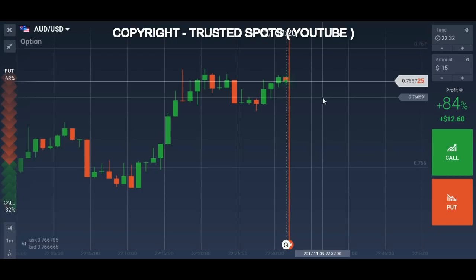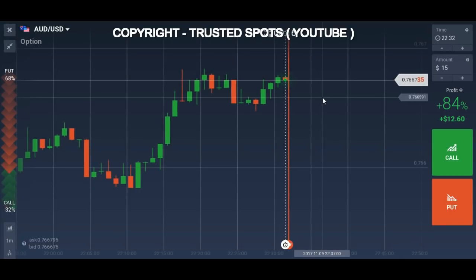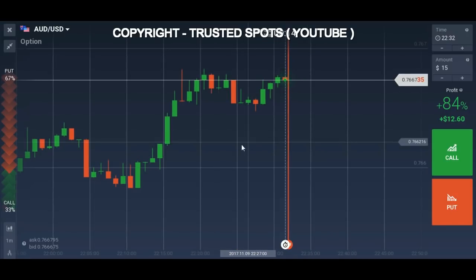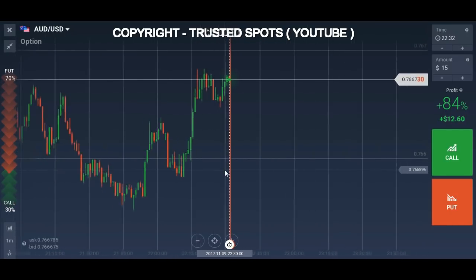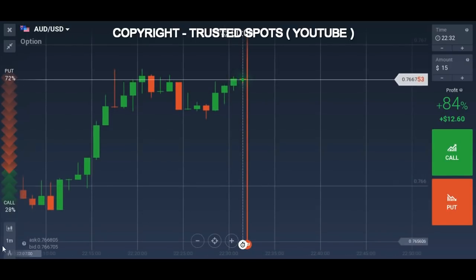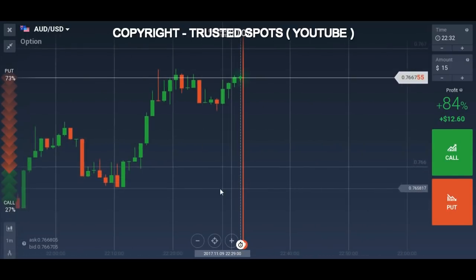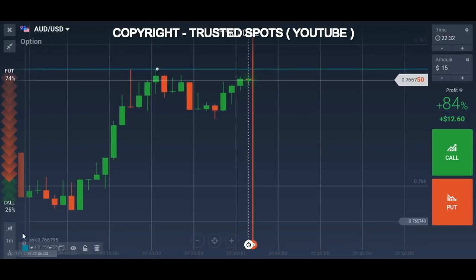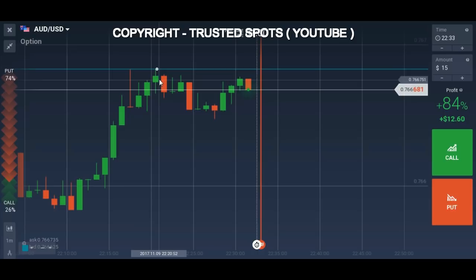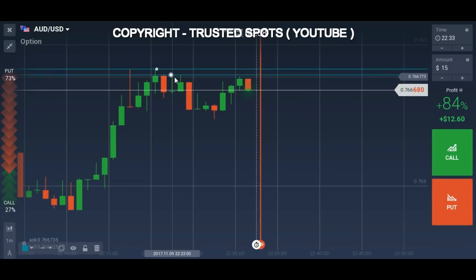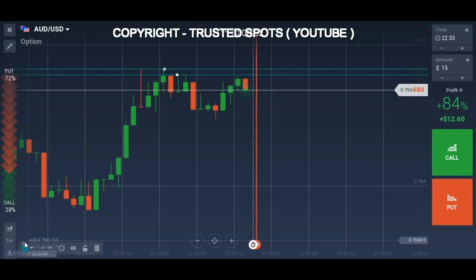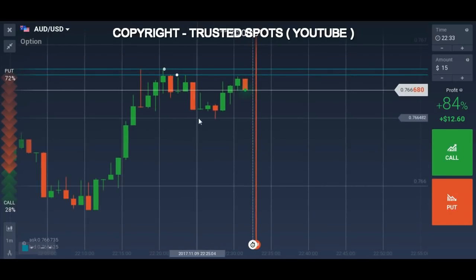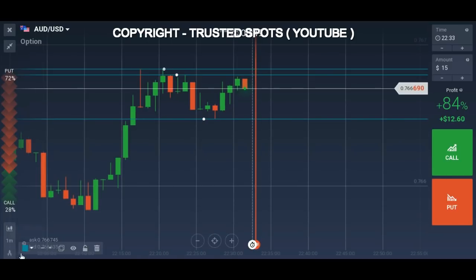Now let's start trading. As you can see, we are on the AUD/USD chart — it is an uptrend chart on a one-minute candlestick. We will draw our support and resistance. This is our resistance and it's a good one, but it has been used two times, so we will not take a trade with this.